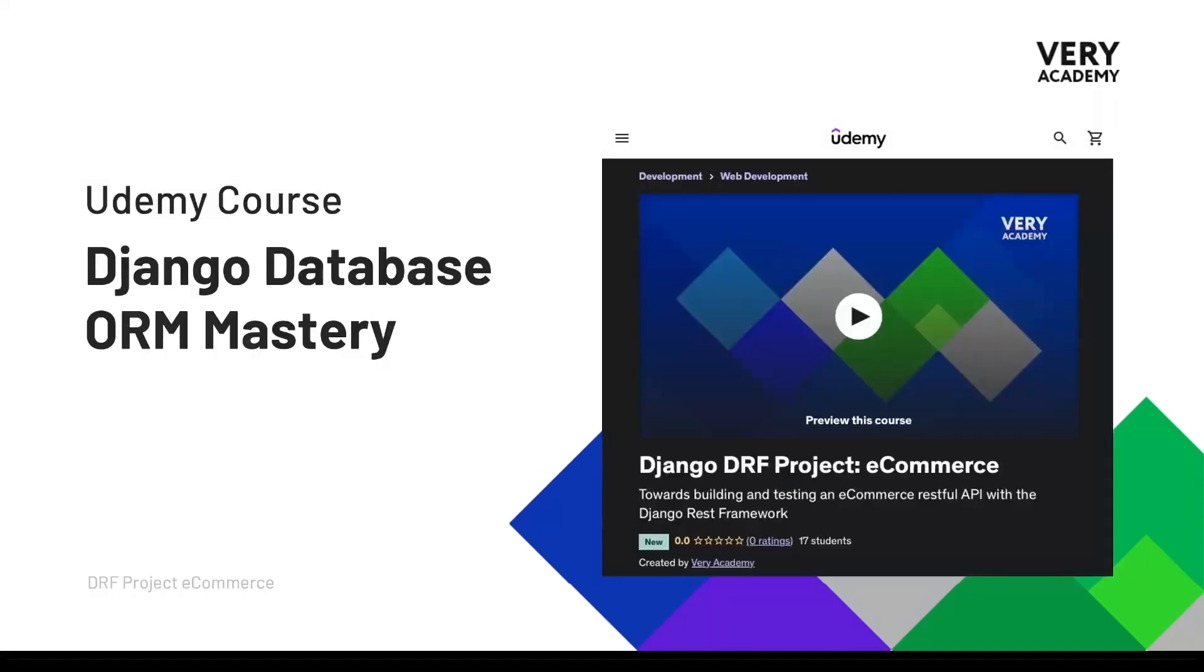This course is also available on Udemy where you can watch the course ad-free, download the tutorial source code, and access all updated tutorials and playlists. The link to the course, which will always provide the best price, can be found in the video description.